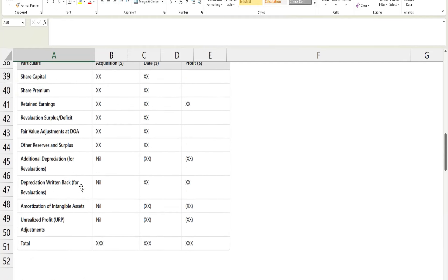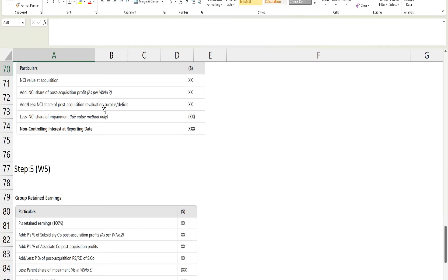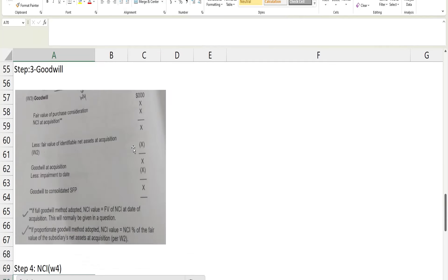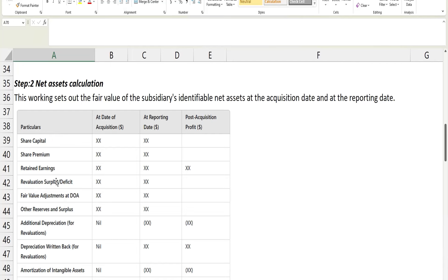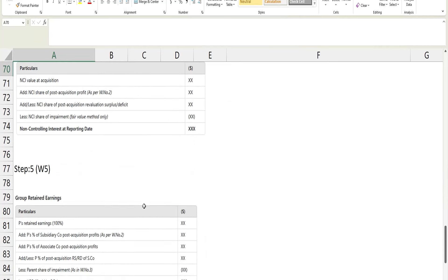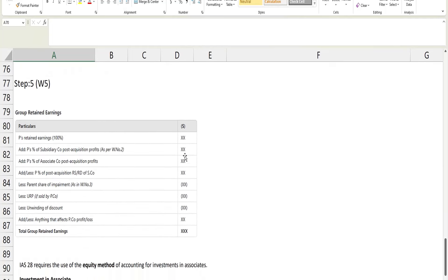You might wonder why revaluation surplus or deficit appears in working four. Remember that at the acquisition date the revaluation surplus or deficit is already captured and stays the same at the reporting date — so no difference is recognized unless the reporting date revaluation surplus changes. If it does change, we take the NCI percentage of that change and add or deduct it in working four. This completes the NCI calculation.